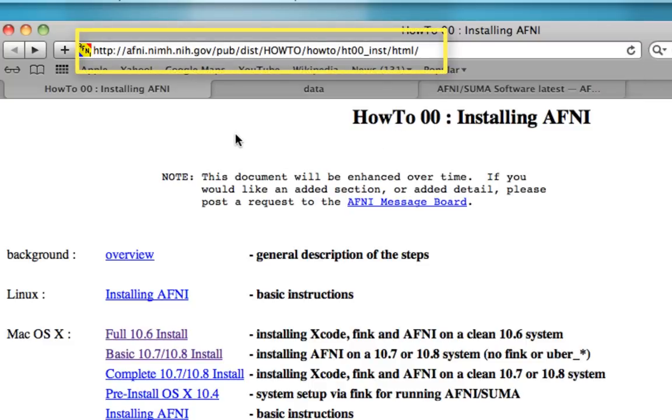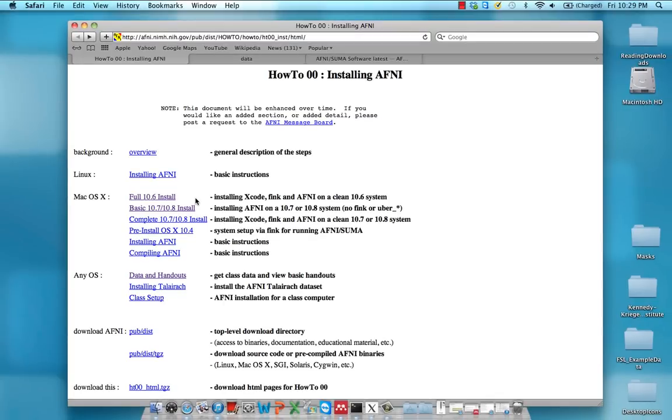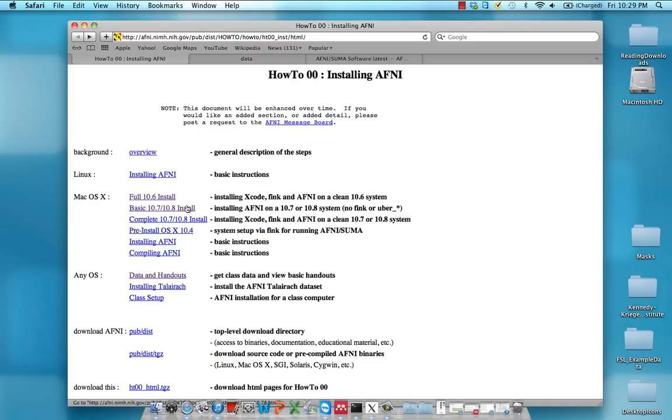So here we have this installing AFNI page, and I'm assuming that you're using a Mac OS. If you're not, if you're using a Linux system, you would use instructions from this link right here. But for now, let's focus on this basic 10.7, 10.8 install.